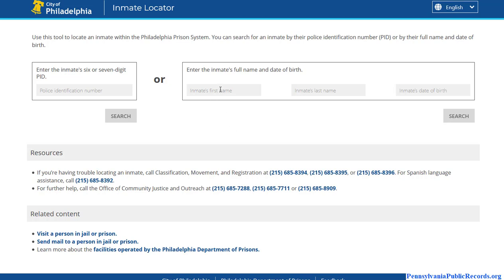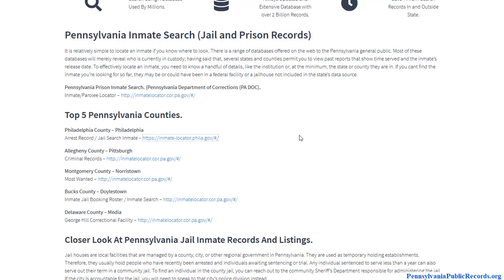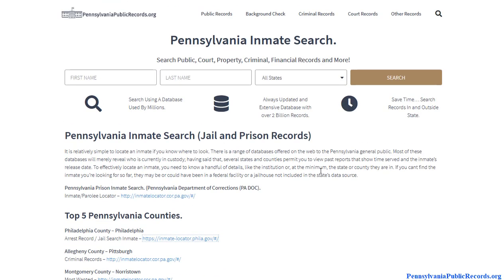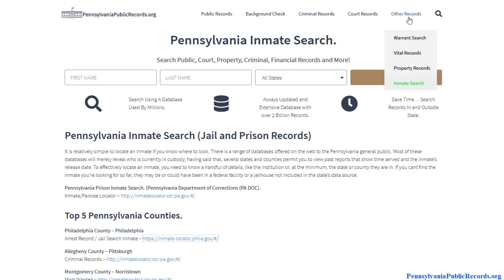The public has access to this information. Some sheriff's and police departments provide these databases. For example, here in the city of Philadelphia, if you have a first name, last name, and date of birth, you can research this information. Multiple counties have a very similar database, so if you'd like to do that type of research for arrest information, you can do so.